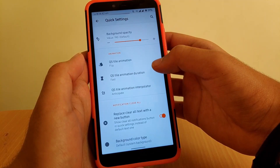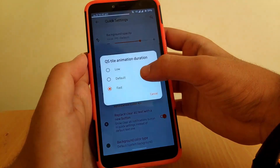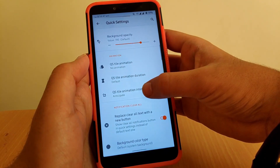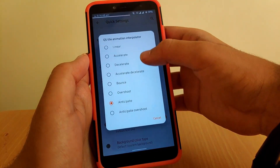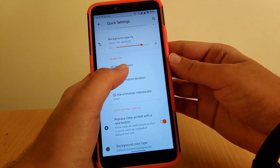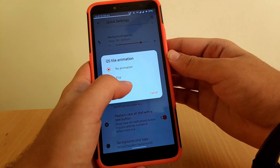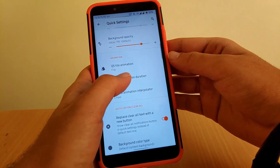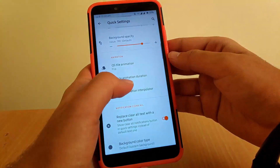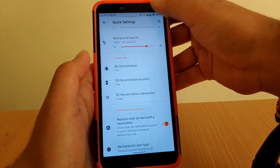Going to QS Style Animation — these are animations provided on this ROM and I really liked them. By default, animation is set to none. You can change QS style animation to flip and set the speed to fast.